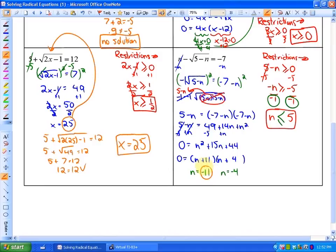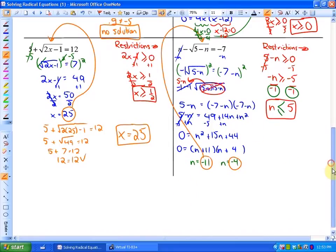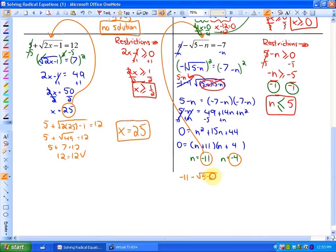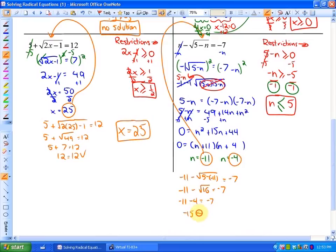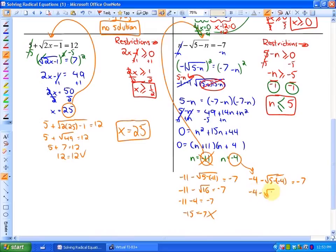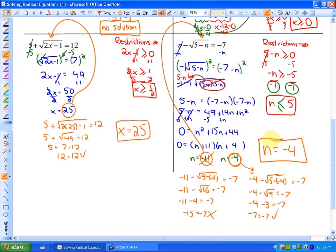Both values are less than or equal to 5, meeting our restrictions, but we still need to check them in the original. Checking n equals negative 11: negative 11 minus the square root of 5 minus negative 11 equals negative 7, so negative 11 minus the square root of 16 equals negative 7, giving negative 11 minus 4 equals negative 15, which does not equal negative 7. So negative 11 is not a solution. Checking n equals negative 4: negative 4 minus the square root of 5 minus negative 4 equals negative 7, so negative 4 minus the square root of 9 equals negative 7, and negative 4 minus 3 equals negative 7. This works, so n equals negative 4 is our solution and n equals negative 11 is not a solution.